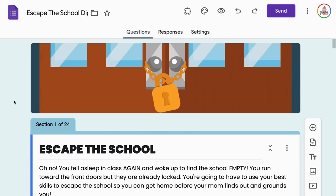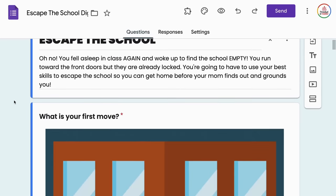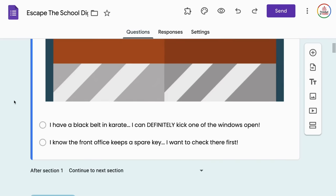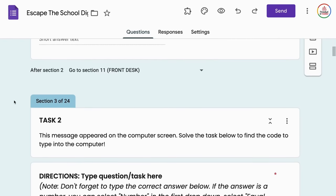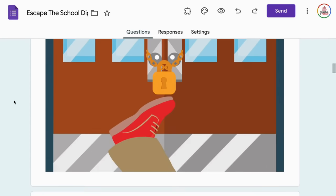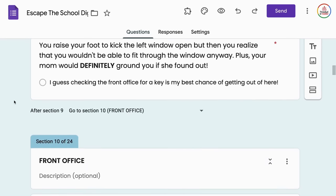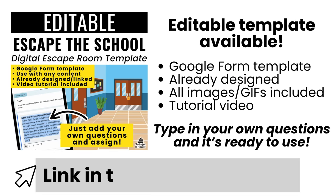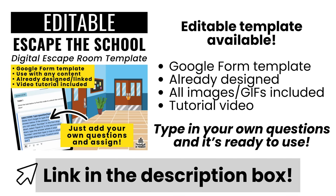If at any point during this video you're thinking this is just too much, can I just have a template — I've got you covered. I have an editable template of the exact escape room I'm going to show you how to create. It already has all the images included, everything linked and formatted. You just have to add in your own questions and answers, usable for any grade level or subject area. The product includes a short tutorial video walking you through exactly how to do that. If you'd rather just buy the template, it will be linked in the description box below.